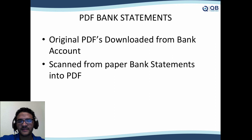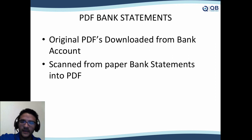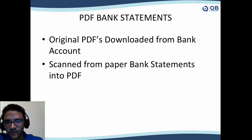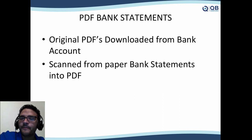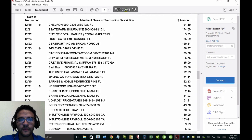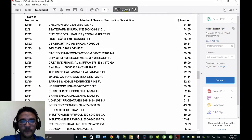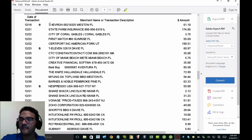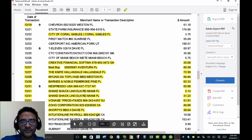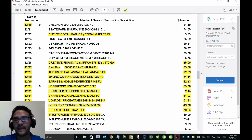Let's move on to PDF bank statements. Before we go into converting PDFs to .qbo format, it's important to know whether your PDF bank statement is an original PDF downloaded from the bank, or a paper statement that was printed and scanned. Here's a PDF bank statement — it could be a credit card or a bank statement; both work. The way you know it's the original version from the bank is because every single field can be selected or highlighted.